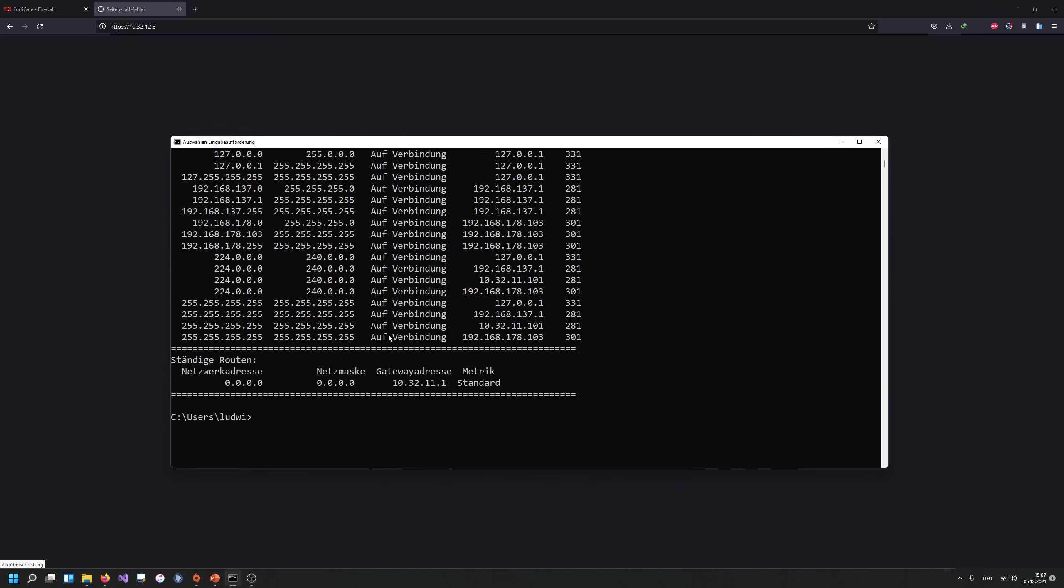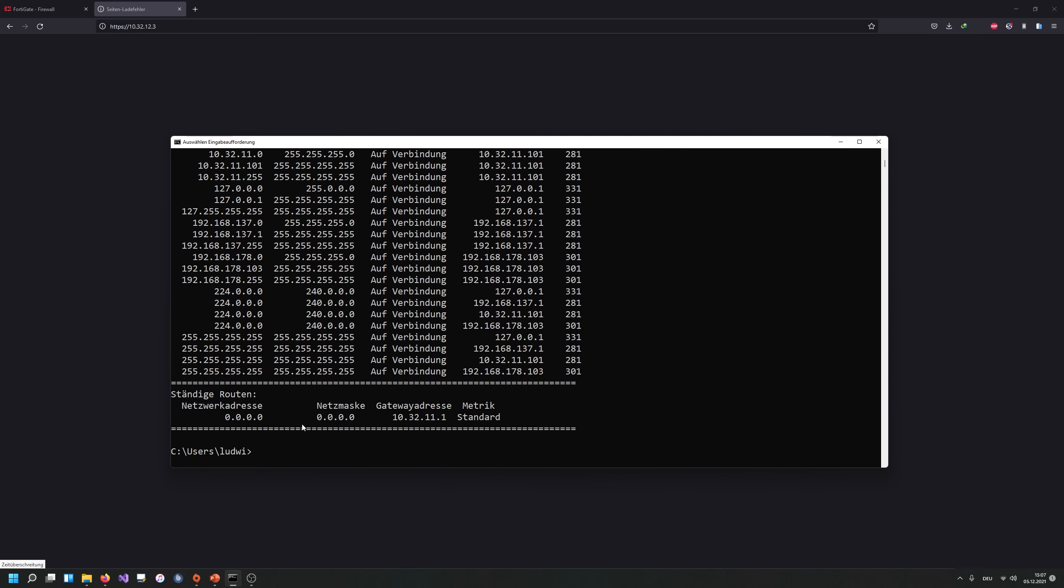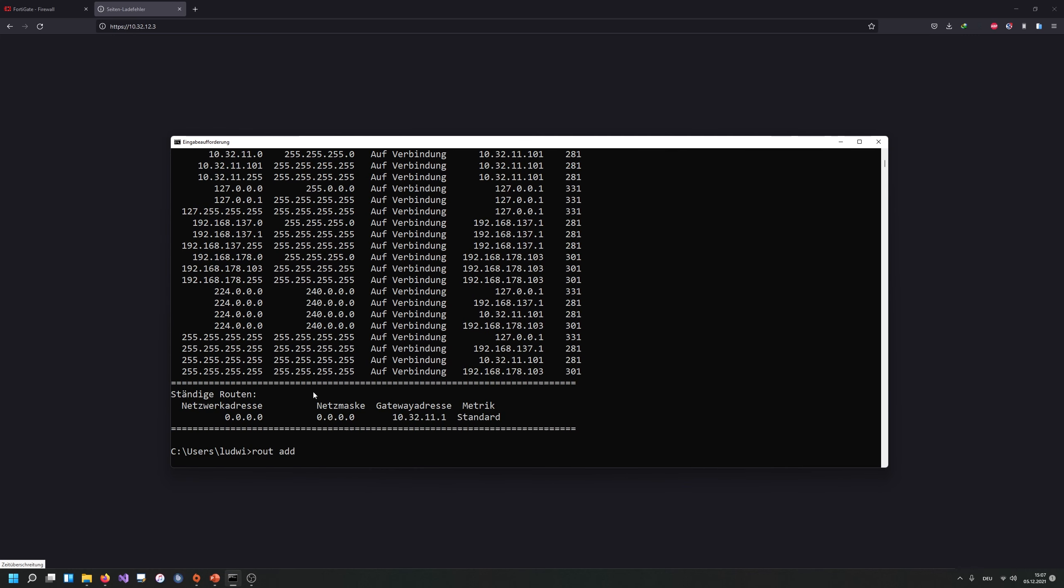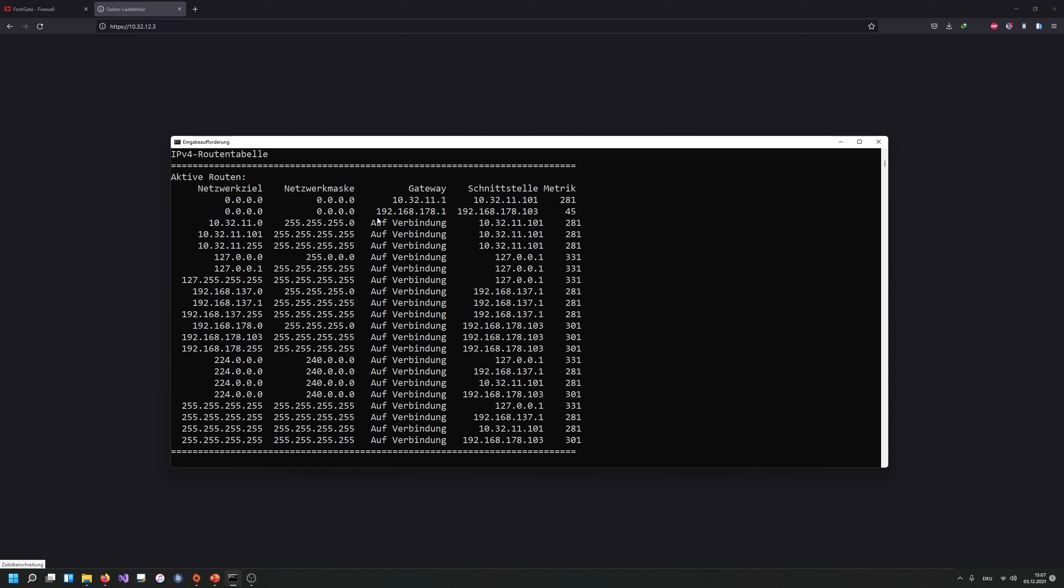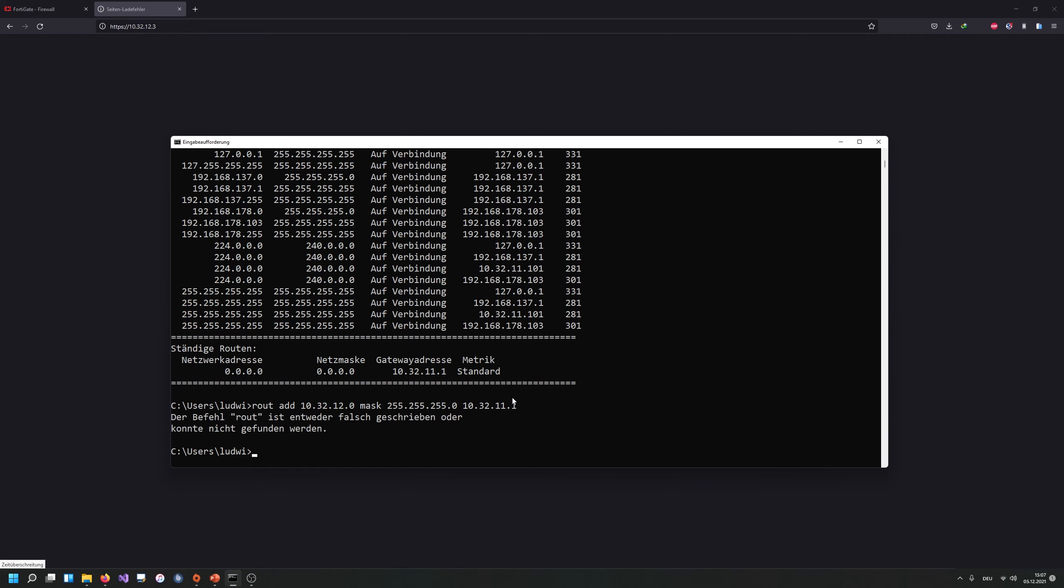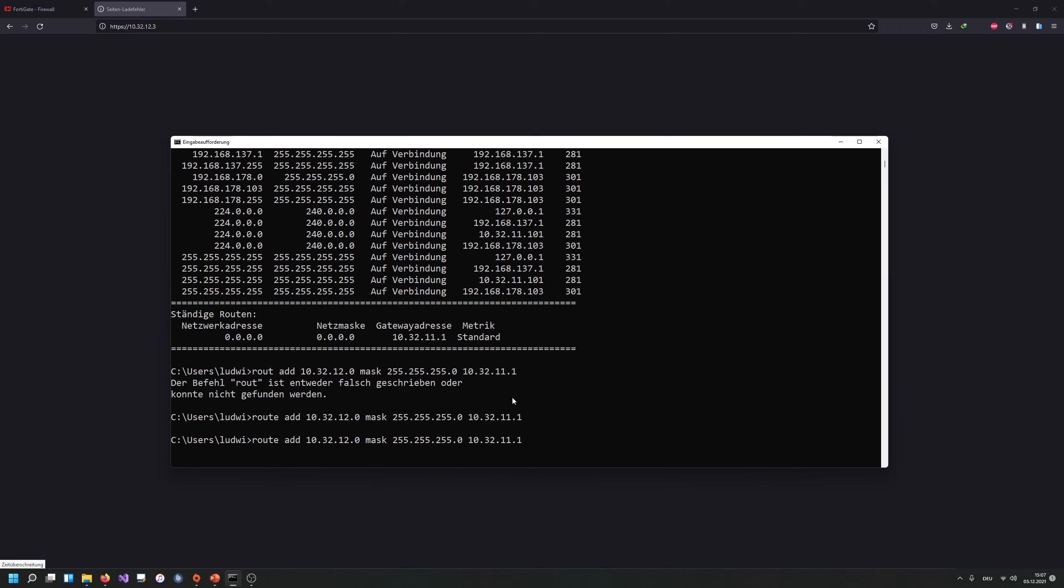So what I need to do is I need to manually add myself a route to my own ESXi host. This is not ideal. And in a real network, you would do this kind of like different, but I'm just going to do this manually here. So I'm going to add a route here to 10.32.12.0 to the full subnet. And this is going to go over the gateway at 10.32.11.1. So I have mistyped something. So there we go.